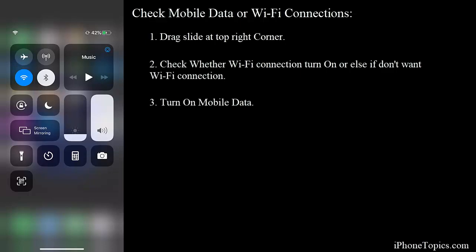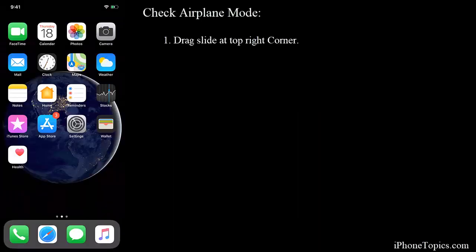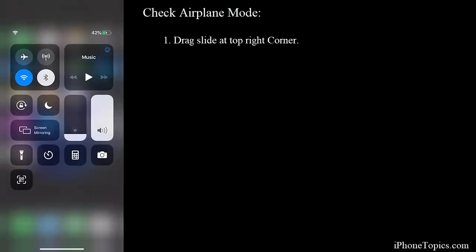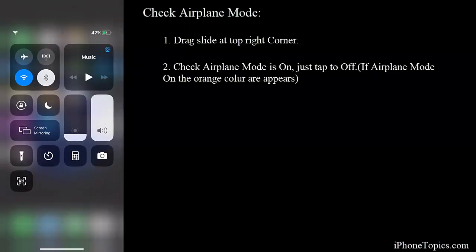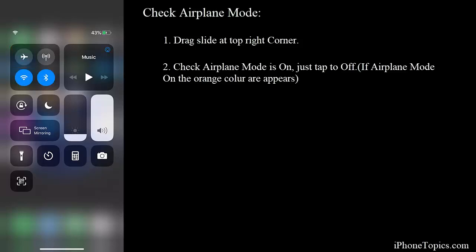Tip number three: check whether the airplane mode is turned on your iPhone. To check that, drag the slider from the top right corner and look at the airplane icon. Check if it is selected - you can see an orange color on your iPhone. Or else if it is turned off, it will seem empty. Make sure that airplane mode is turned off on your iPhone.